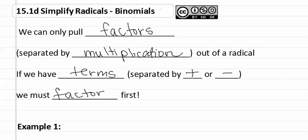Remember a binomial is something with two terms such as x plus y.